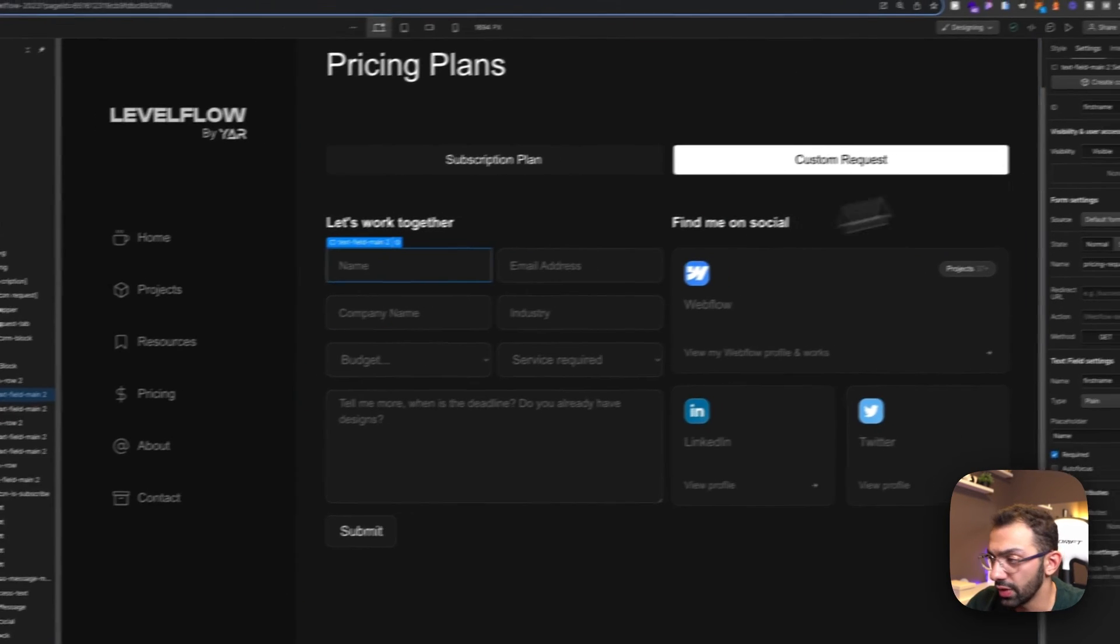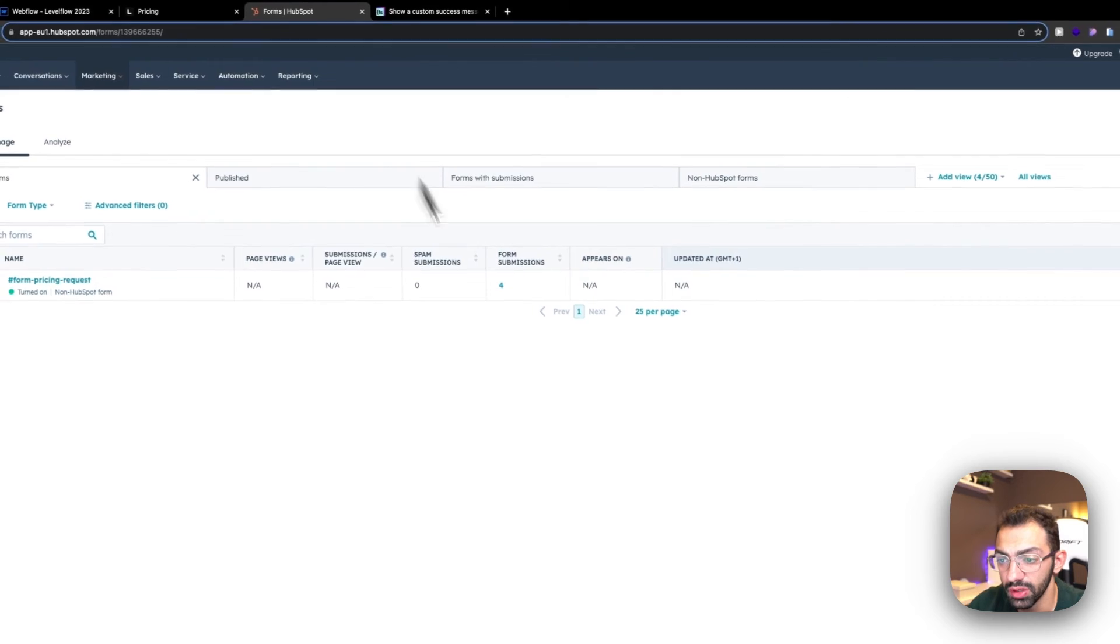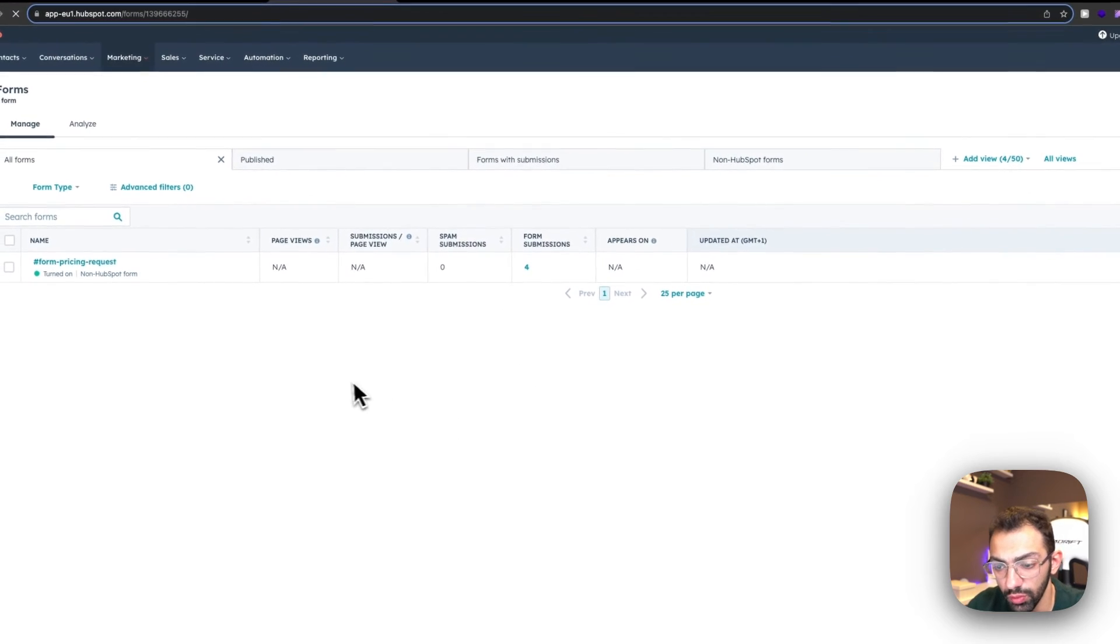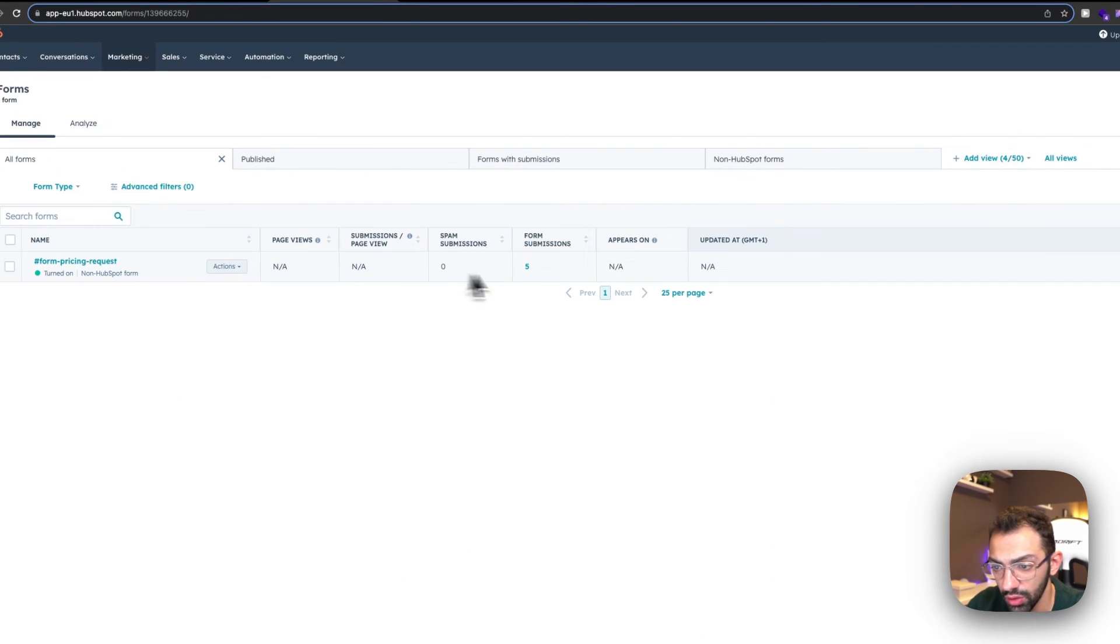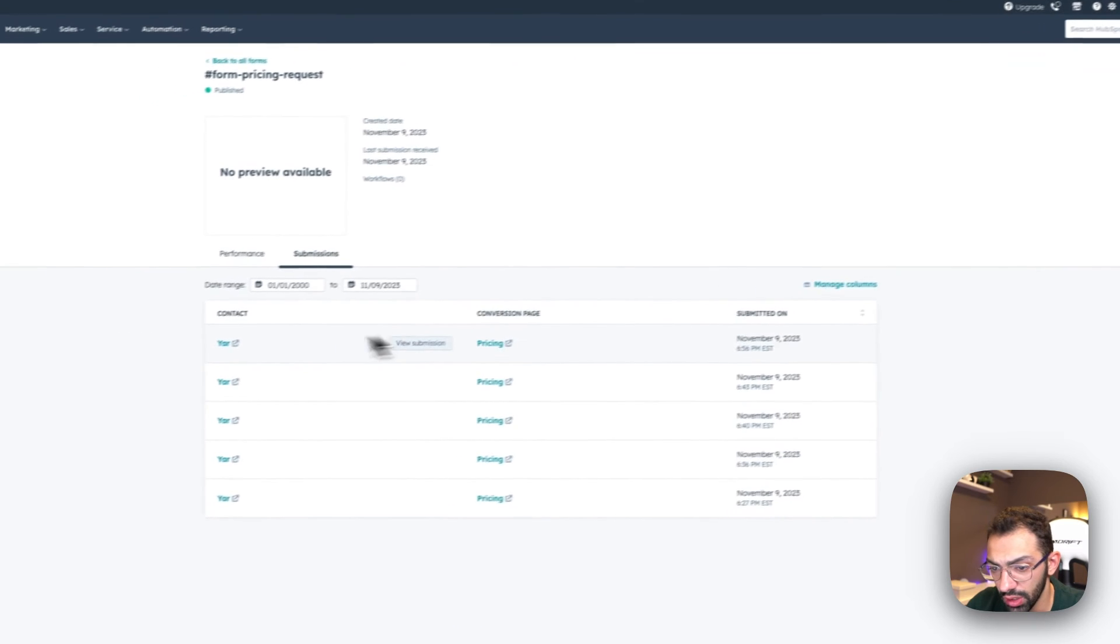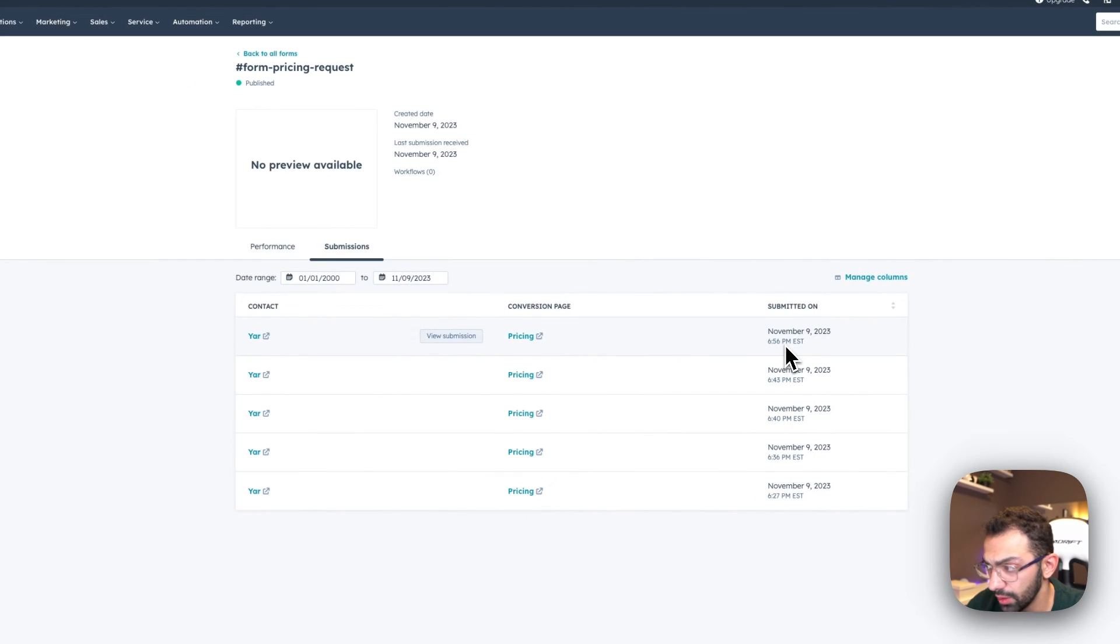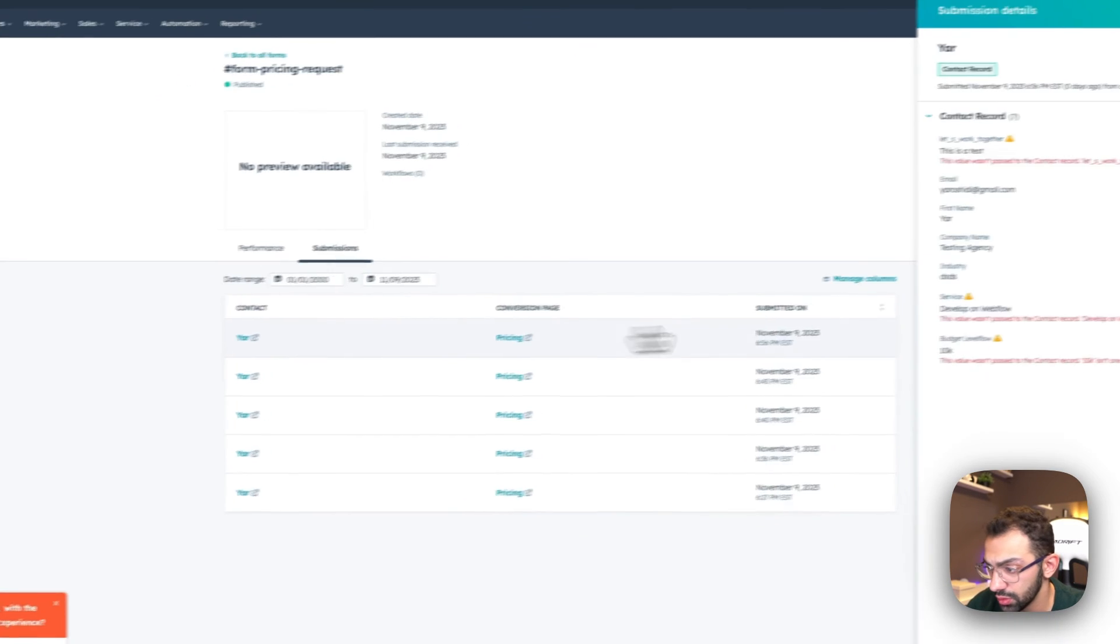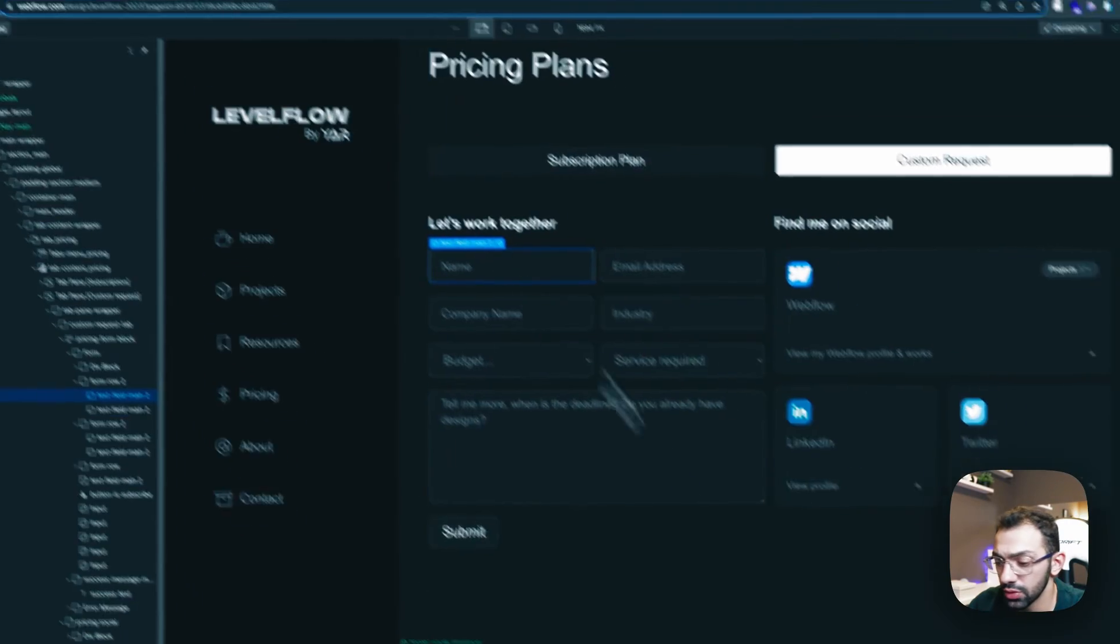So that's basically it. Now when you submit the form, it will just copy the name and, you know, submit it to HubSpot. So if we see here, we have five form submissions. This is the one I just submitted. So yeah, this is the one.